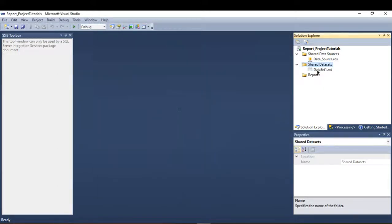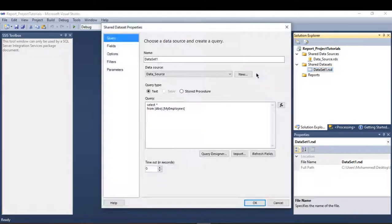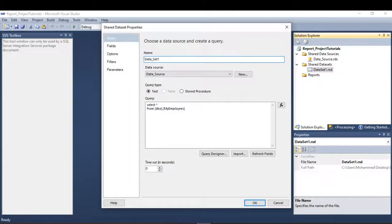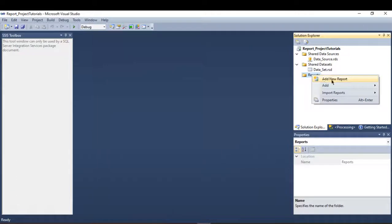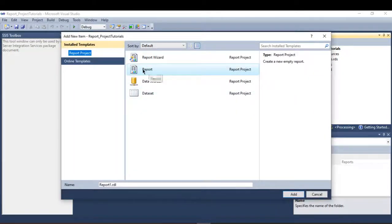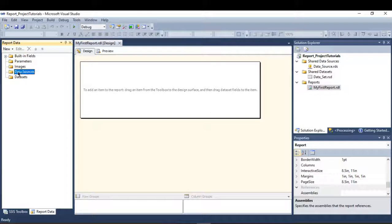Press OK — now I have the dataset. I didn't give it a name, so let me go back and make it unique. Now I'm going to create a report. We spoke in a previous video about creating a report using a wizard, but now I'm going to create one without the wizard. Let me name it 'My First Report' and click Add.